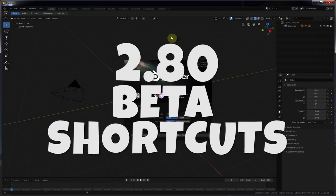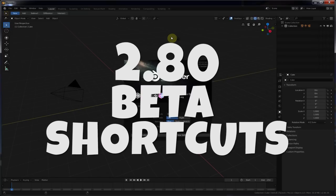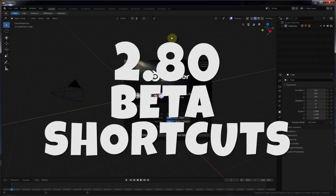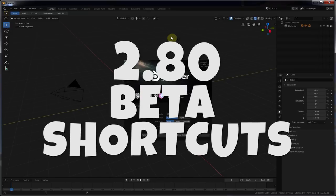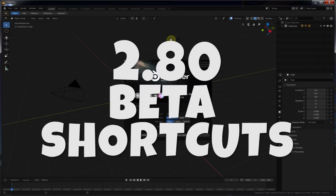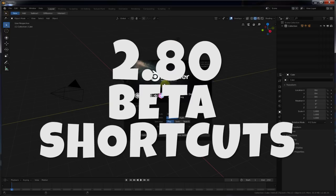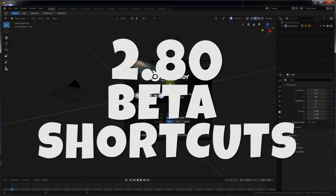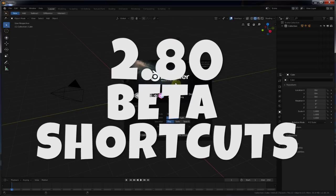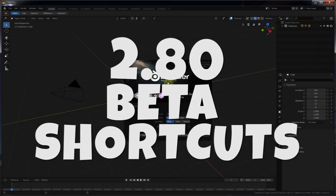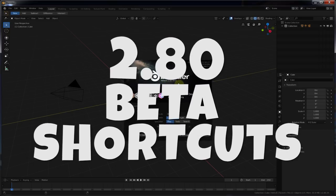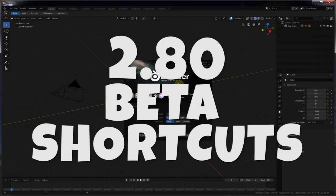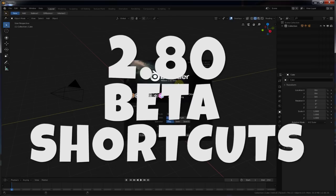Hey, this is Kev with Blender Binge. In this video, we're going to be going over the published shortcuts for version 2.8 beta, or 2.80 beta, as some are saying. Ready? Let's go.